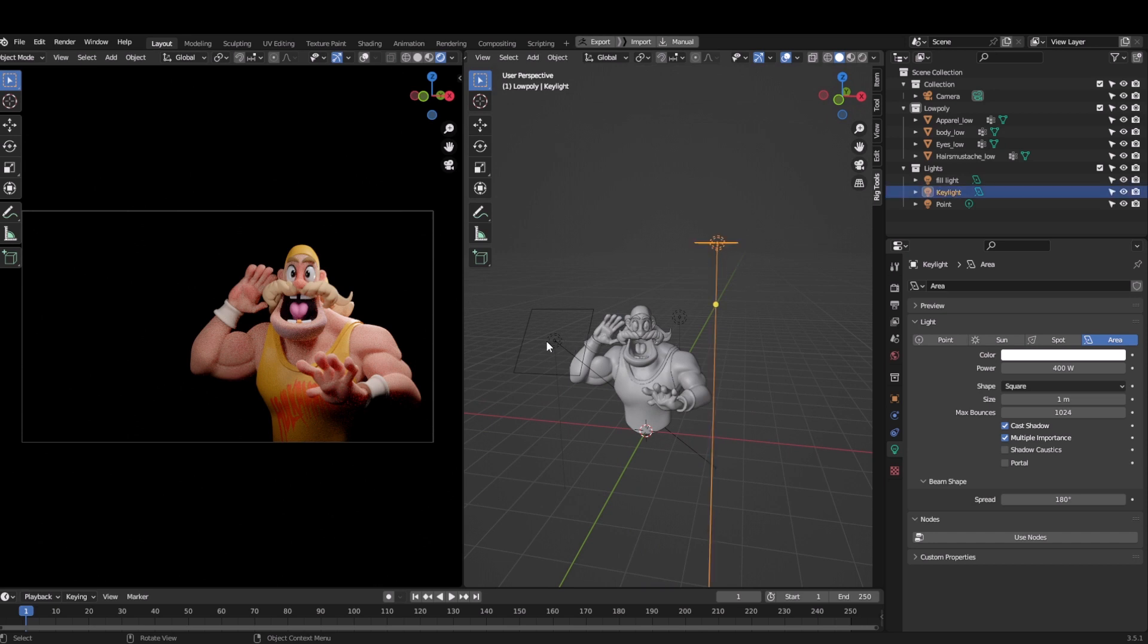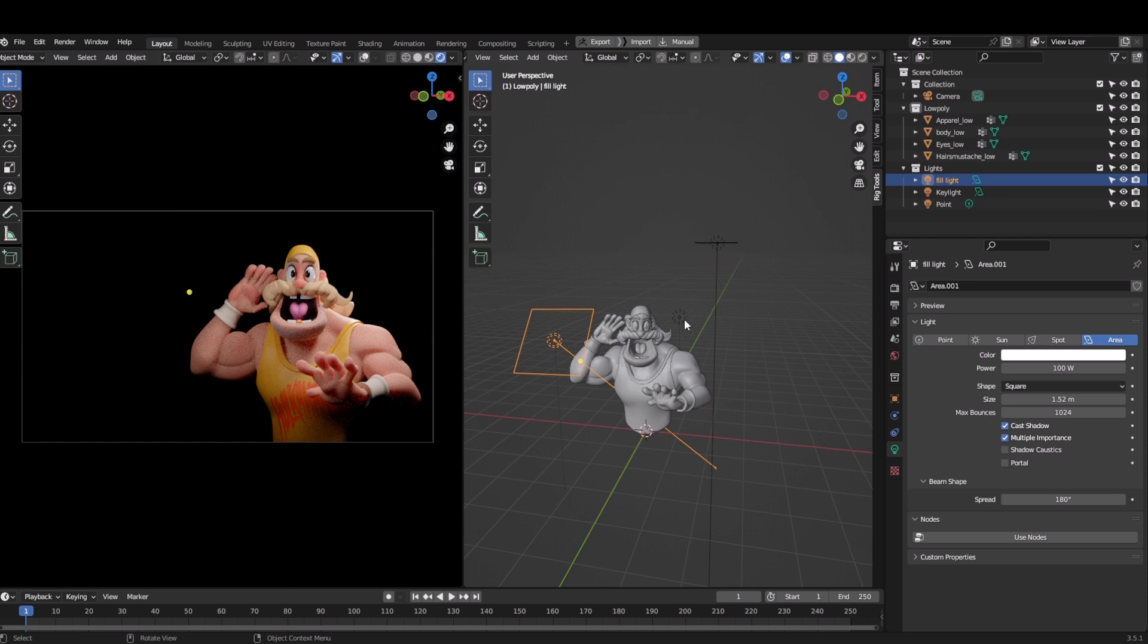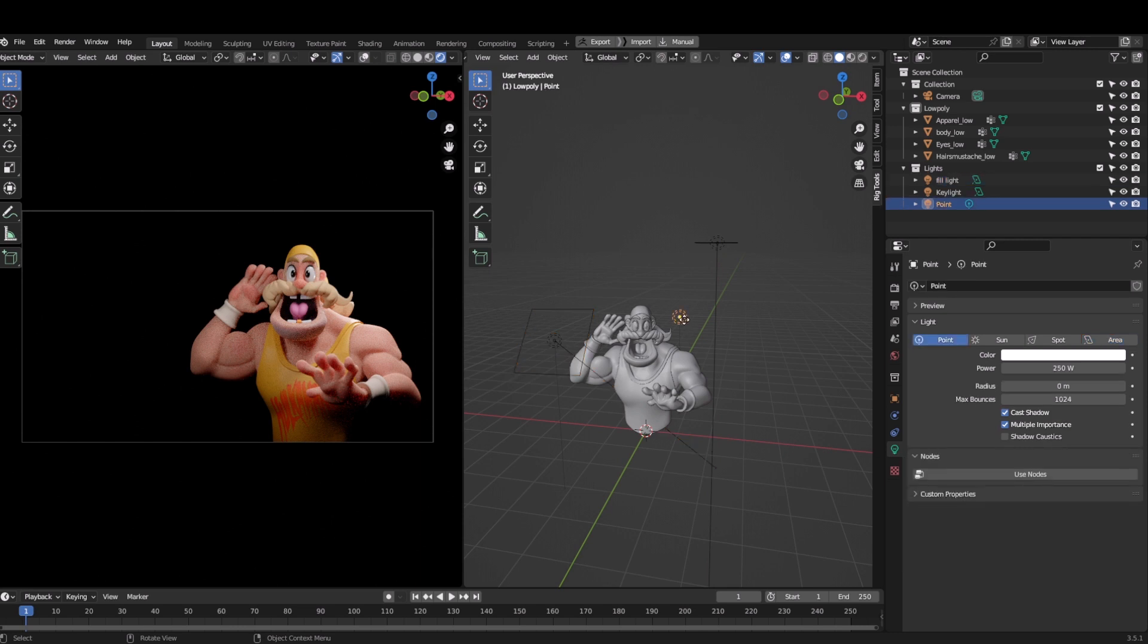Now this is called three point light setup - we have a key light, then a fill light, then a rim light in the end. This is how it is supposed to be done if you are rendering a character. The final result is here.